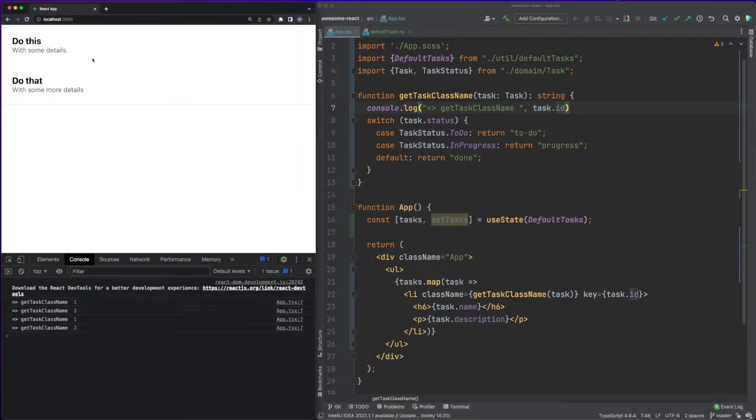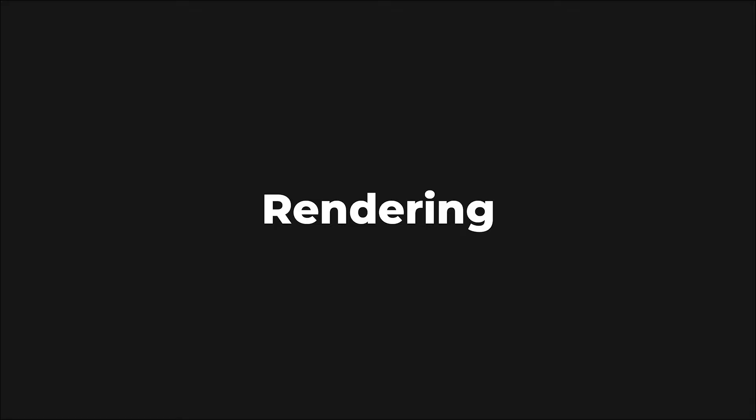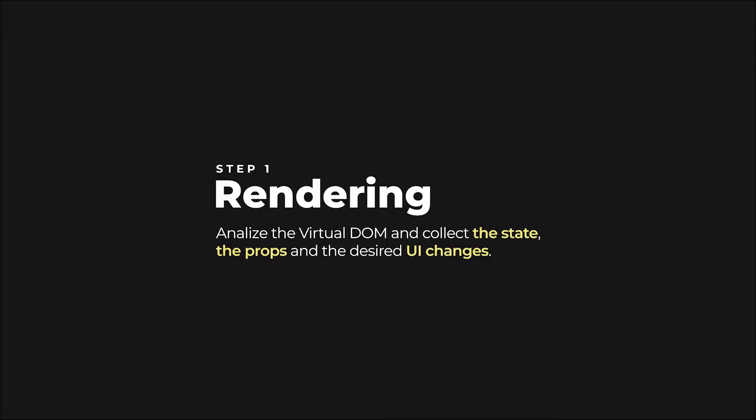I want to also touch on a slightly different topic here called rendering. As you probably know, React uses a virtual DOM, basically a tree structure of React elements, which is a clone of the real DOM.